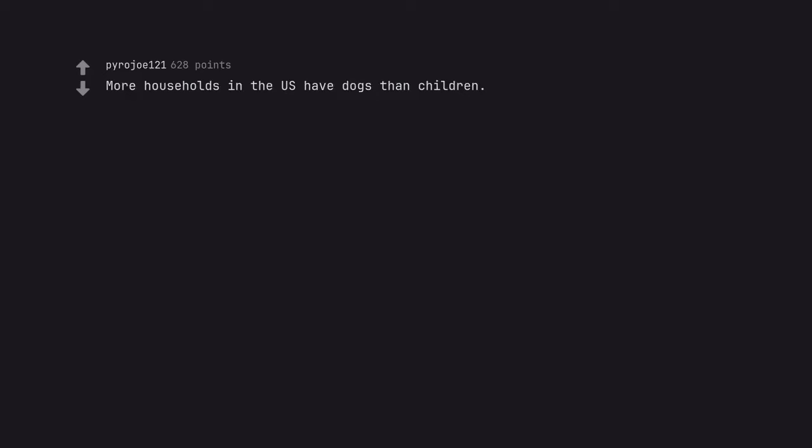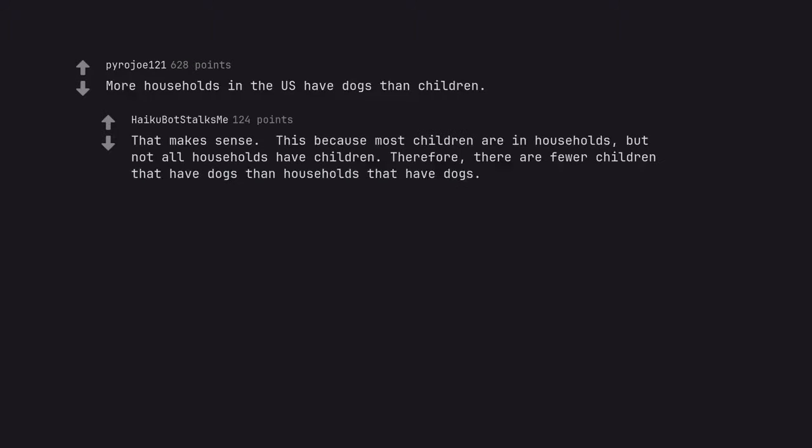More households in the US have dogs than children. That makes sense. This because most children are in households, but not all households have children. Therefore, there are fewer children that have dogs than households that have dogs.